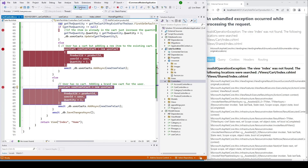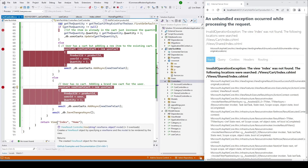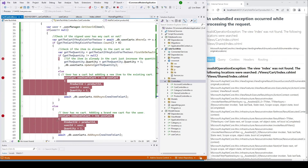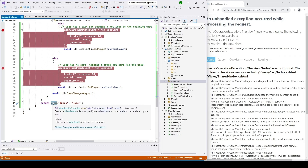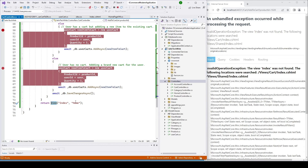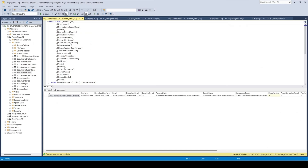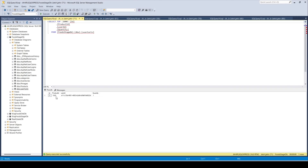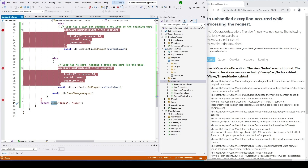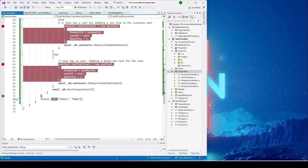We see an error because we used return View() but there's no view named AddToCart — the plan was always to redirect to the Home Index page. Let's check the database anyway. We can see the item was successfully added to the cart with the product ID, user ID, and quantity of one.